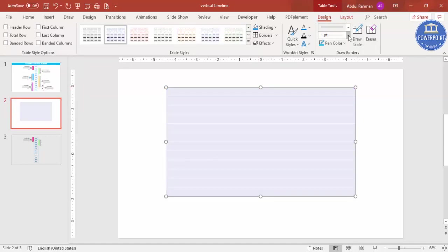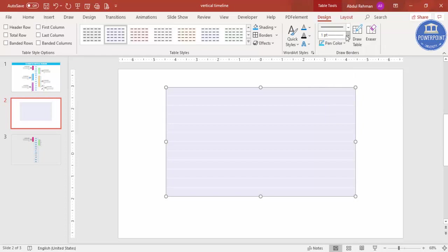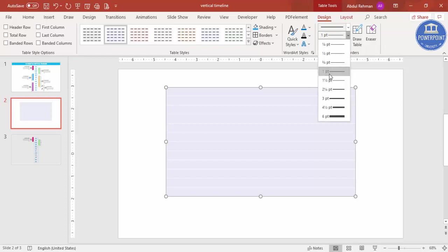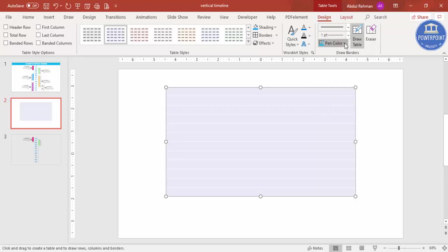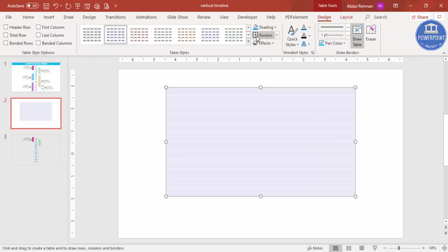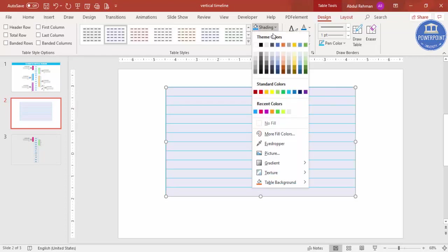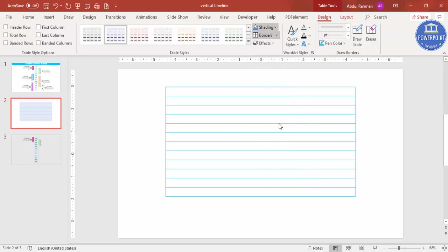Make sure to uncheck 'Banded Rows' and 'Header Row' in the design options. Then in the Design tab, set the pen width to one point and the pen color to a light blue color, and click on Borders to apply it.